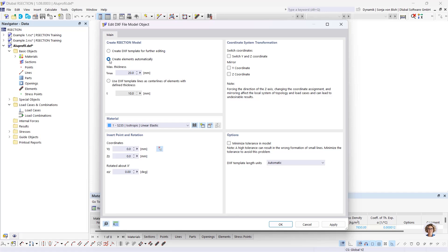Only elements not exceeding the maximum thickness defined in the field are created with automatic creation. The center-line import assigns the defined thickness equally to all elements. The Create DXF Template function is useful for massive cross-sections where no elements need to be created, or for complex cross-sections where elements are only needed for decisive parts. I will use the DXF template lines option today — the lines are imported as lines and can be used as modeling aids.